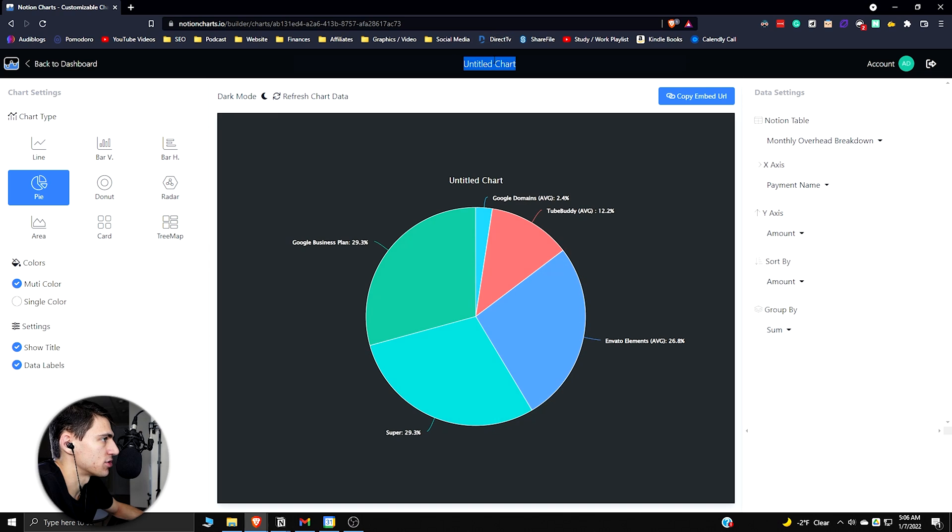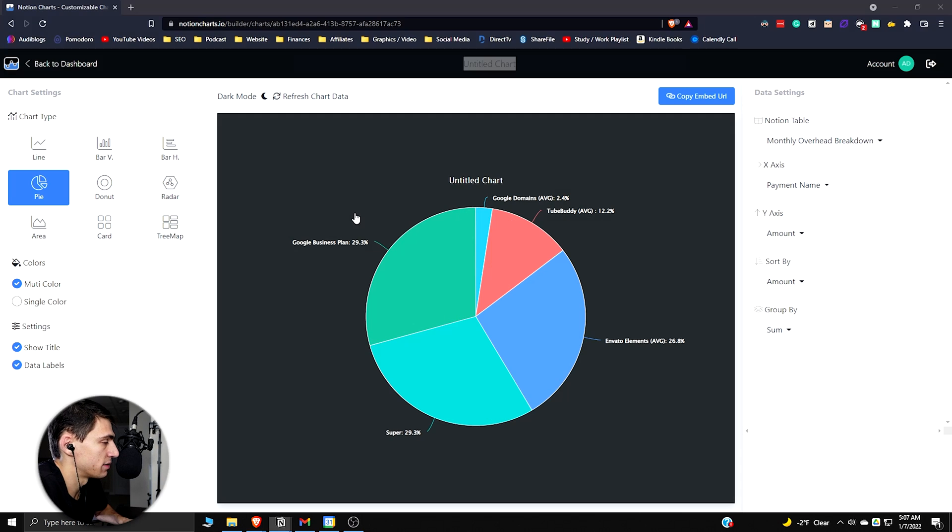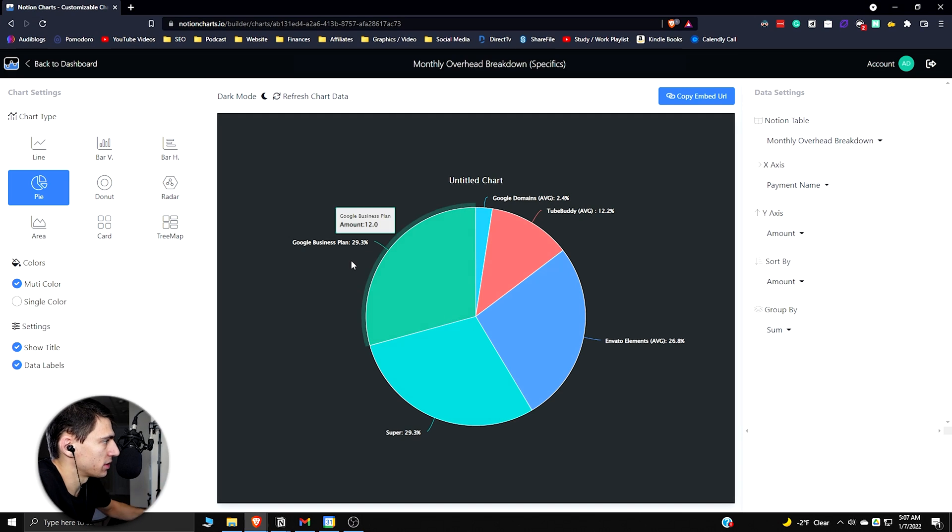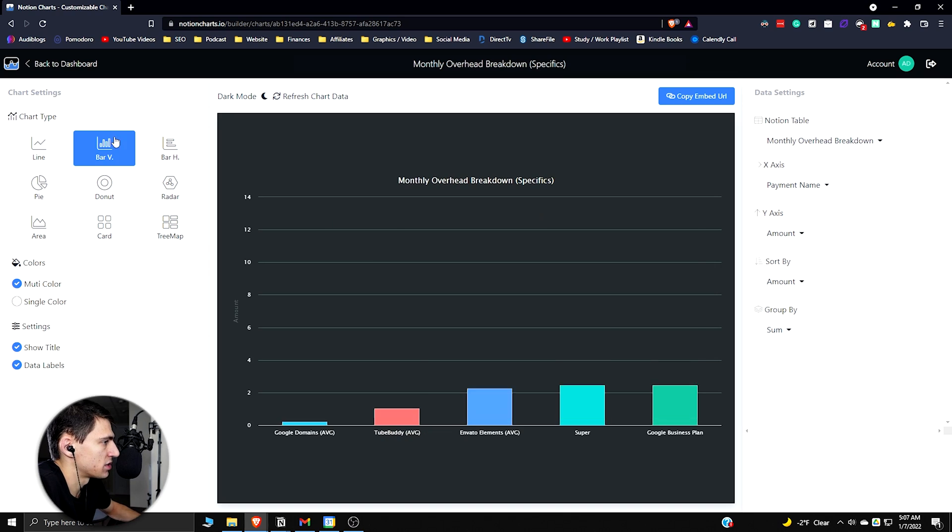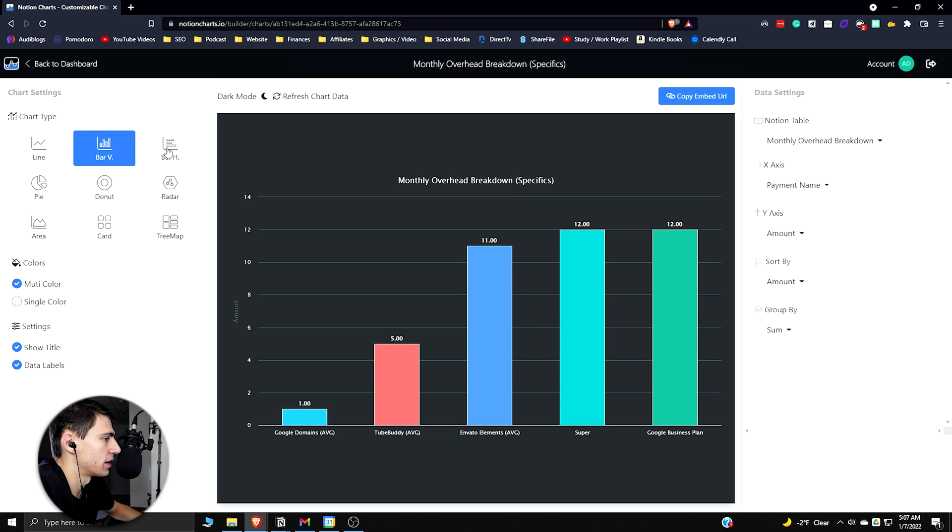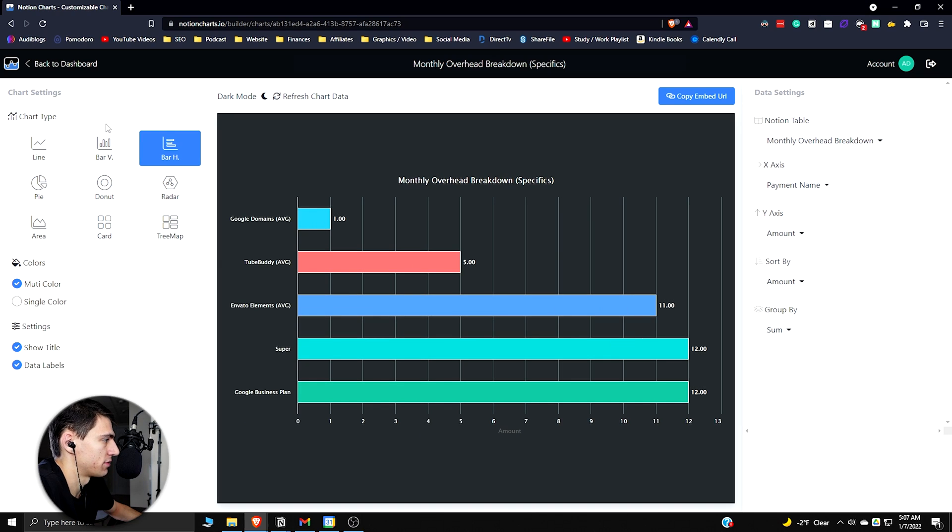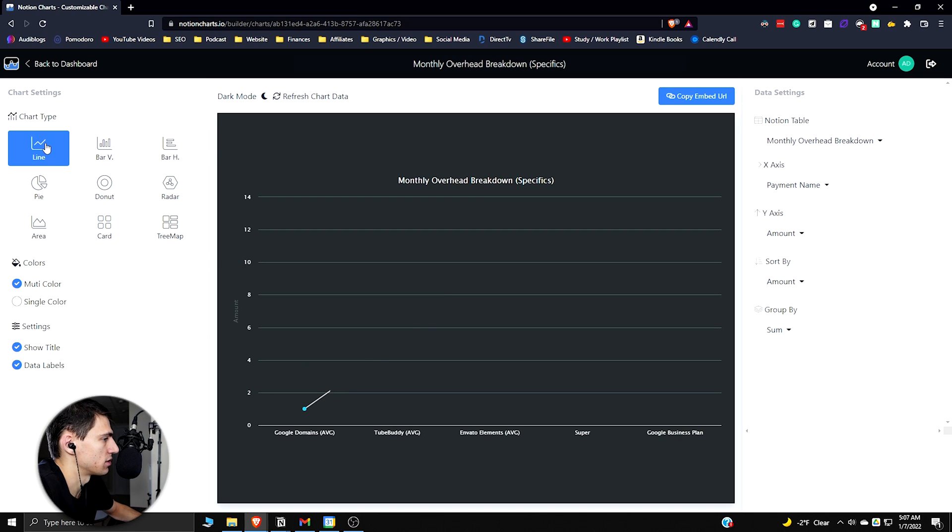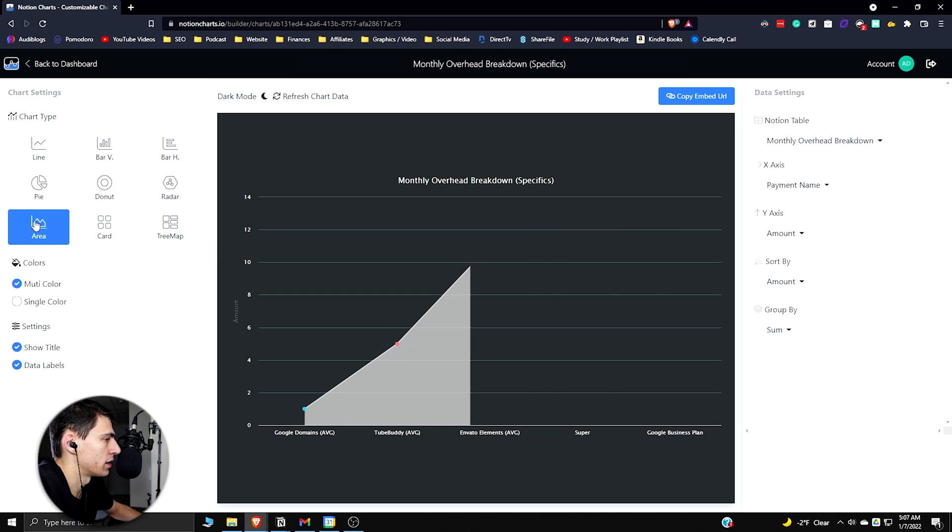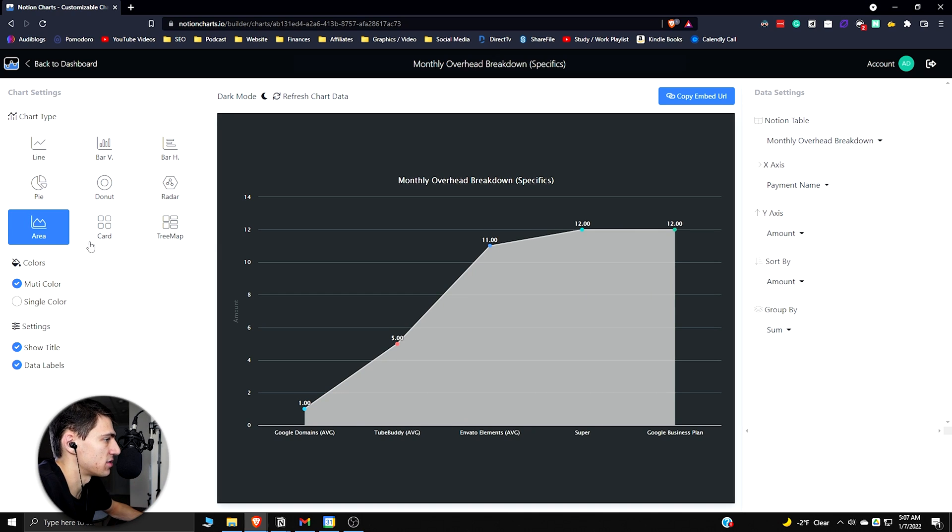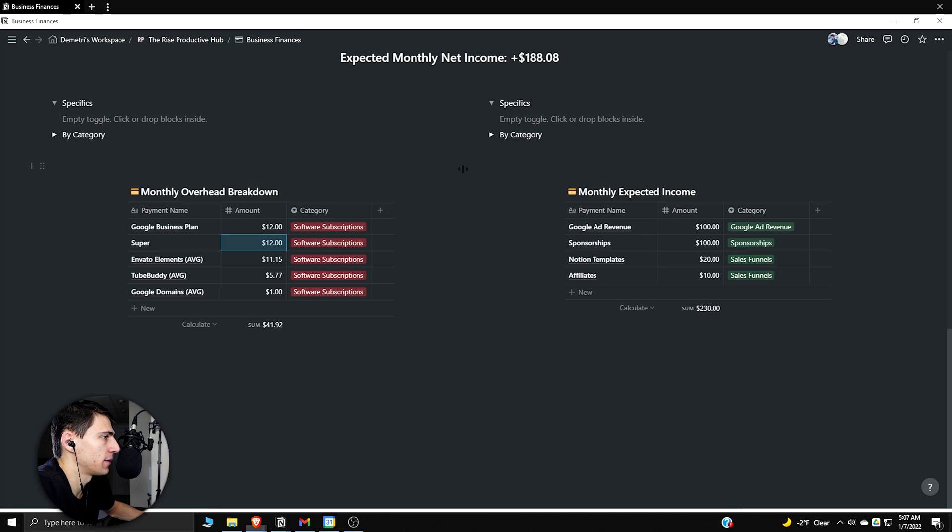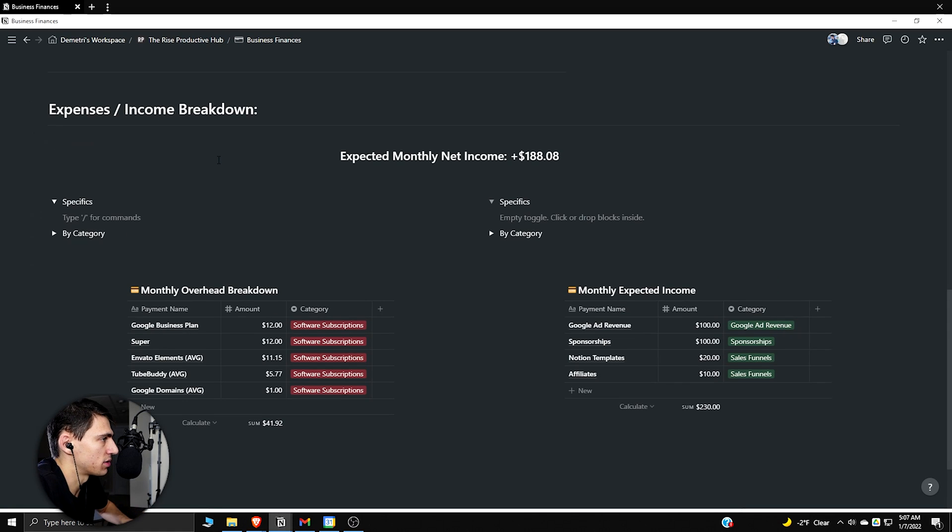If I go and change that and then refresh it again, I have it in dark mode which is perfect. At the top I can change it to monthly overhead breakdown specifics. If you want to see some other visualizations, you can see there's a bar graph vertically, you can see there's a horizontal bar graph, you can see that there's a line graph, obviously an area graph as well. These are just the different types of visualizations that you can get.